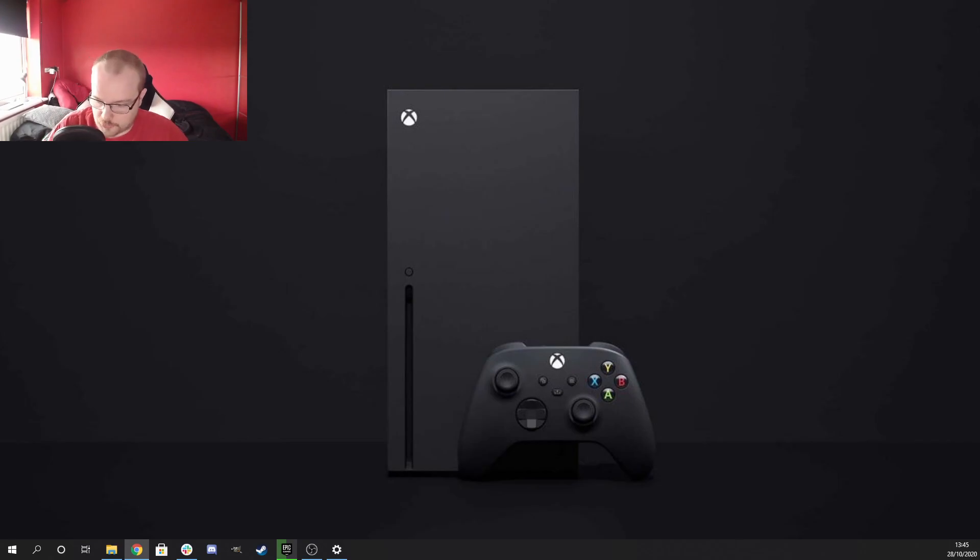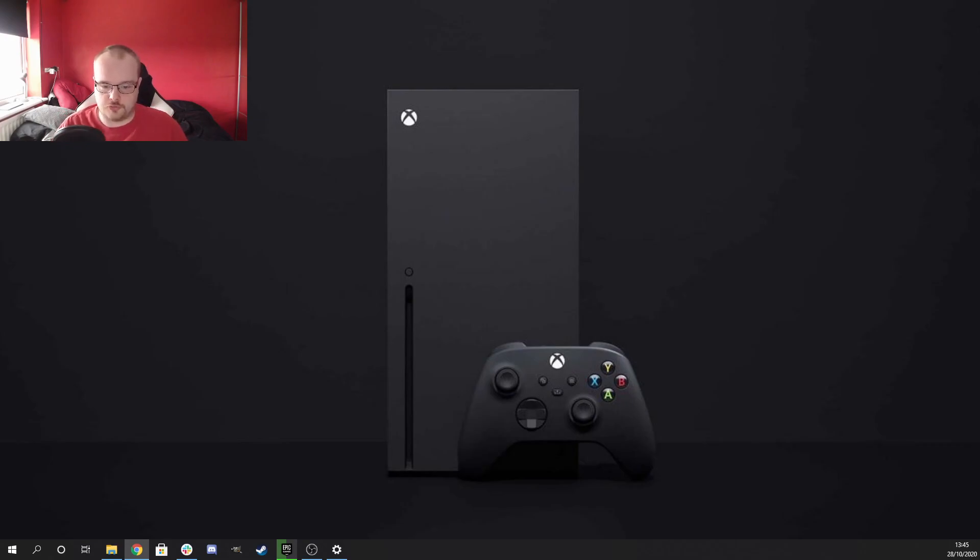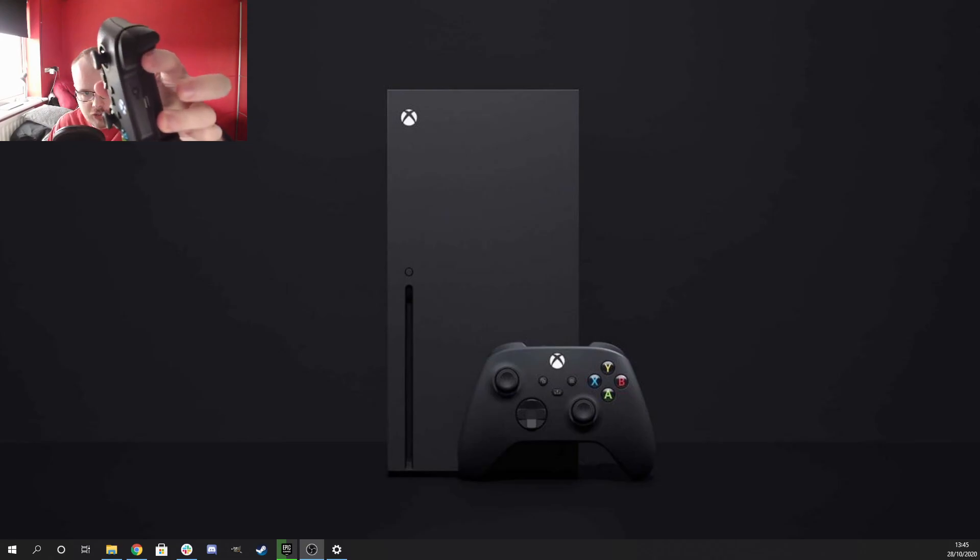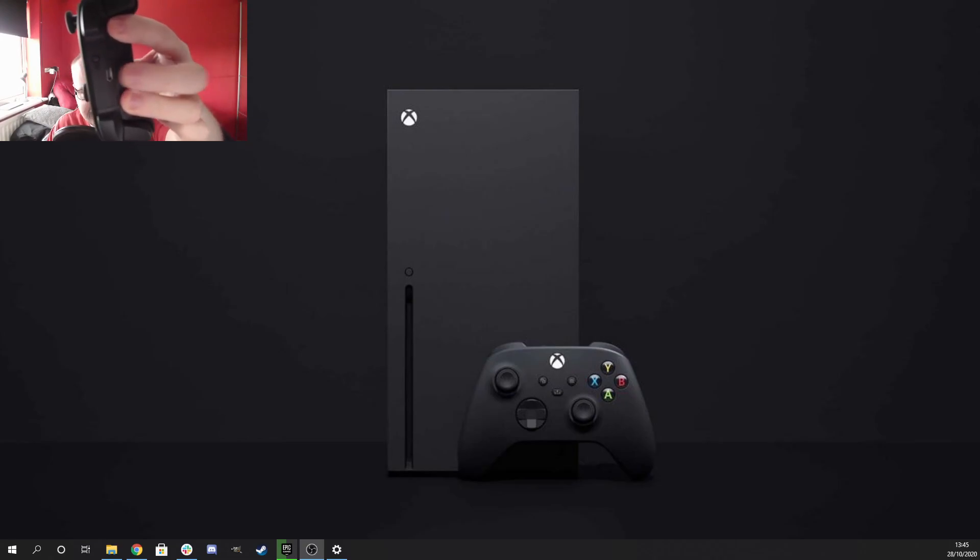The first and easiest way is a wired connection. So what you can do for that one, for instance, if I show you the controller here, you can see it right here. You'll see that there's a USB-C connection right here on the front.